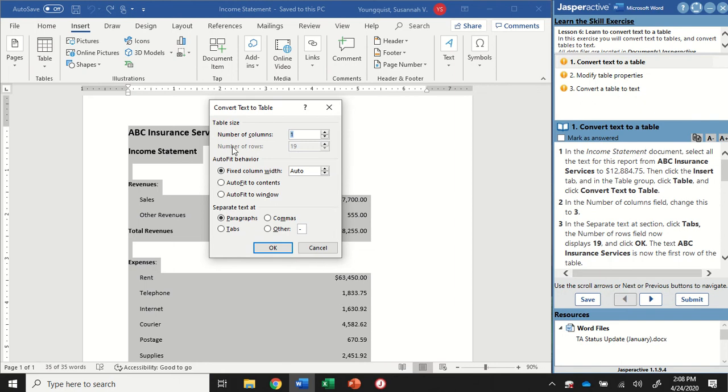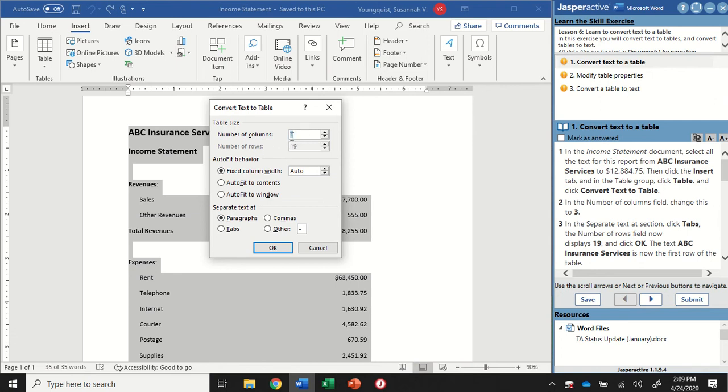When I click on it, it's going to open up a dialog box and ask me to specify what settings I want. Here where it says Table Size, the default says Number of Columns 1, Number of Rows 19. I want to change this so I have three columns. I'm going to click on the Increment Up button, so that now I have three columns, and you'll see that the number of rows has automatically changed to seven.